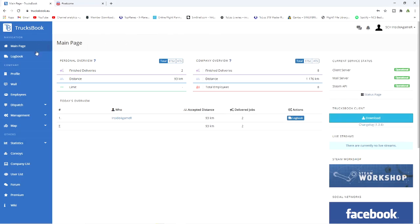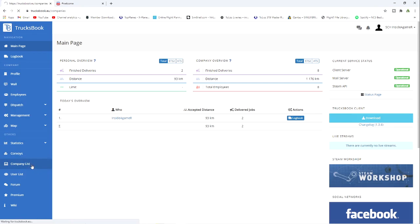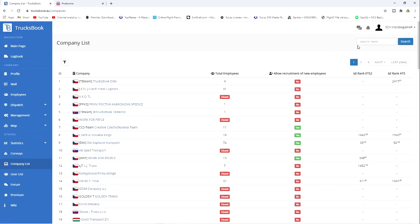The next thing you need to do is check out this page. To find our company, you can use the link in the Discord down below, or if you come all the way down to Company List and just type in Simply Connect, you're going to find us.